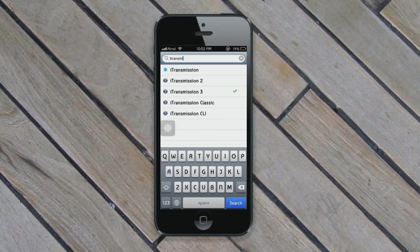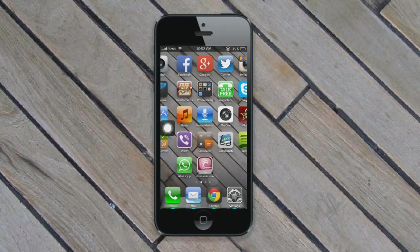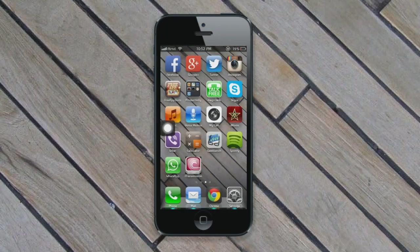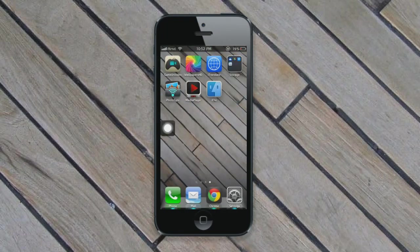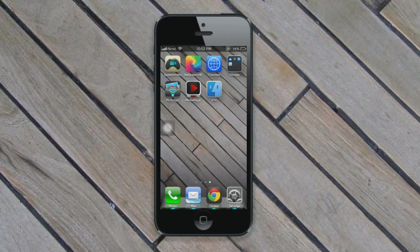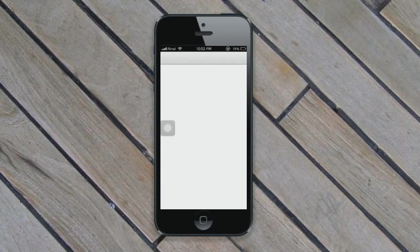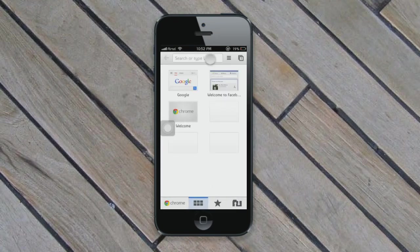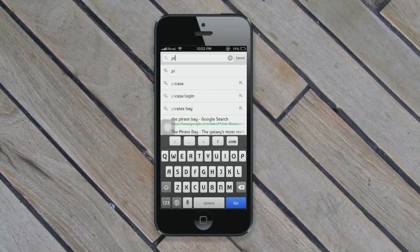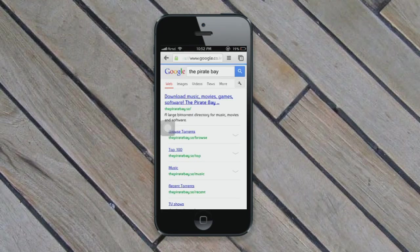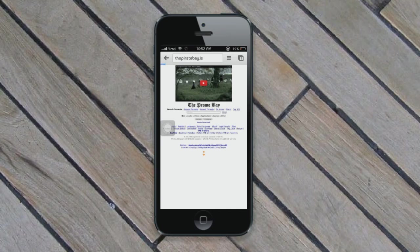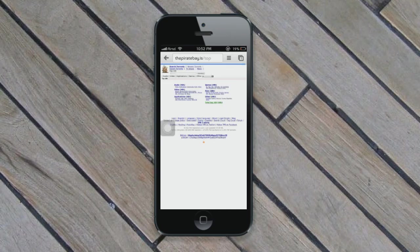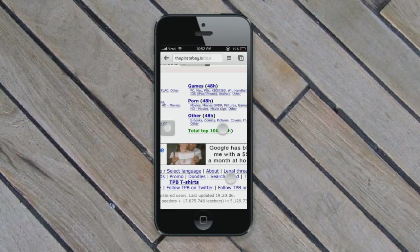After downloading iTransmission version 3, you will need a media player or iFile to view the video files or exe files so you can transfer them to your computer. What you do is go into your browser and type The Pirate Bay. I'll be taking a small file to show you how to download it.